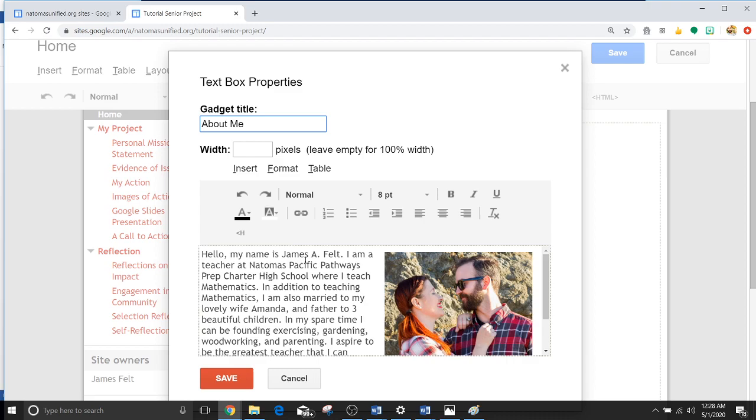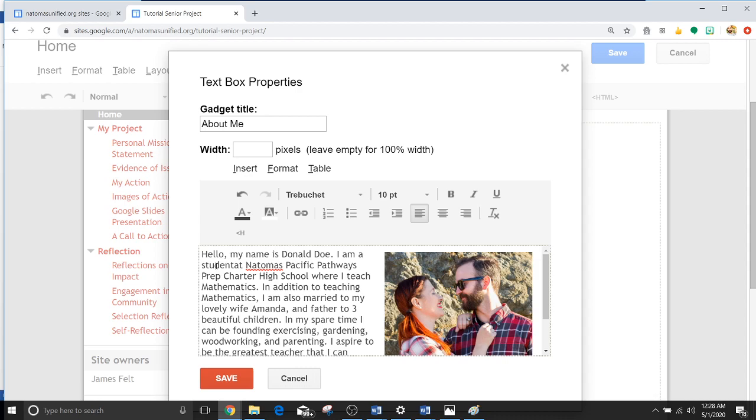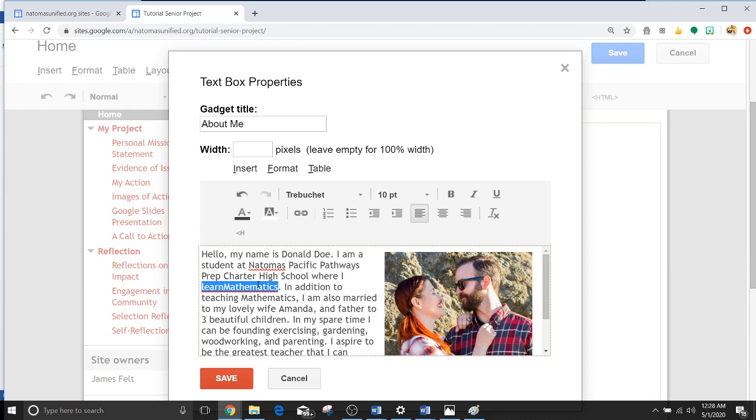Clearly your name is not James A. Felt, so let's just change that name to Donald. So hello my name is Donald Doe. I am a, well if you are not a teacher, you're probably gonna write student at Natomas Pacific Pathways Prep Trader High School where I teach, well you're probably not teaching, so let's say where I learn, or where I am a senior.